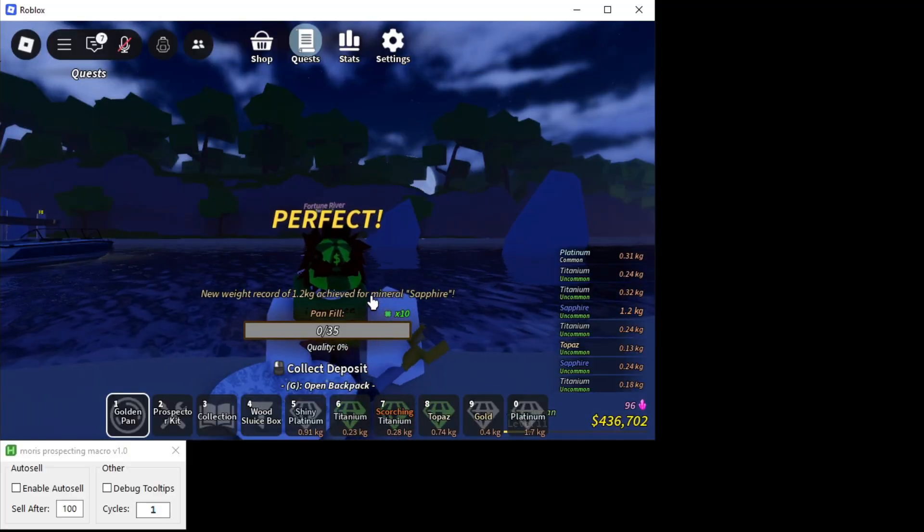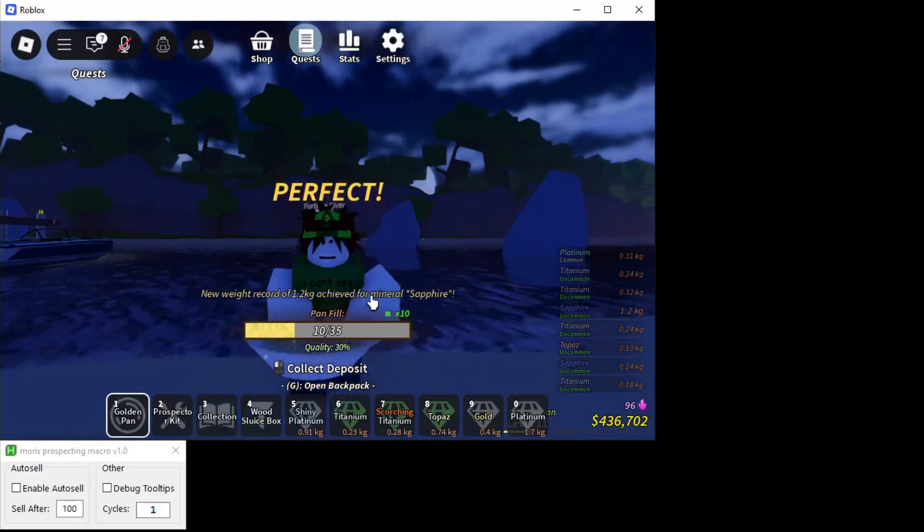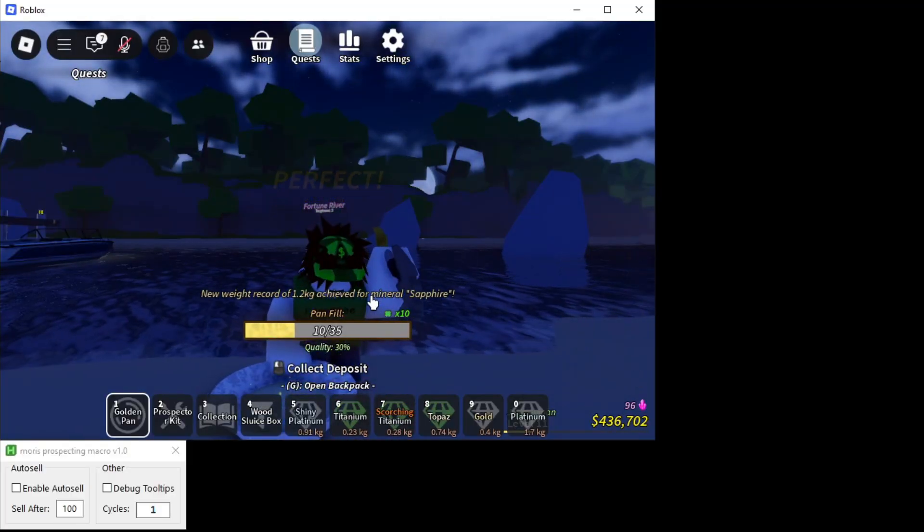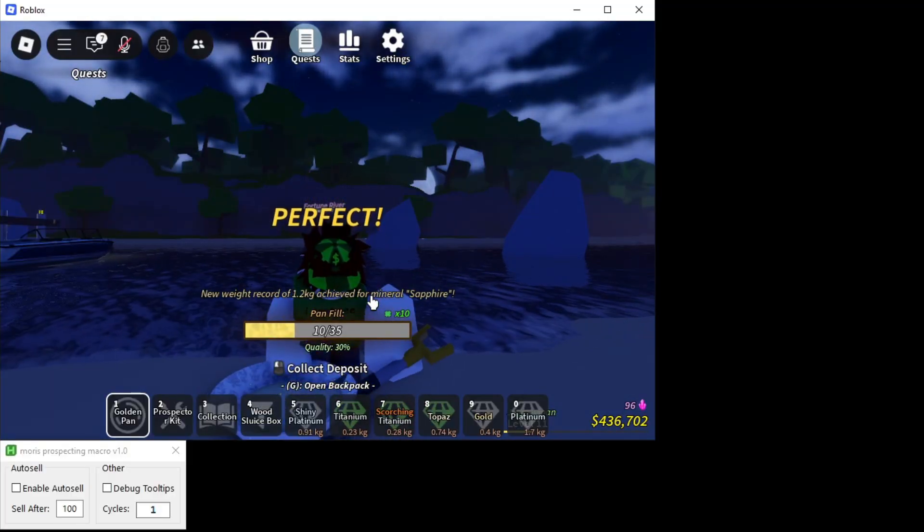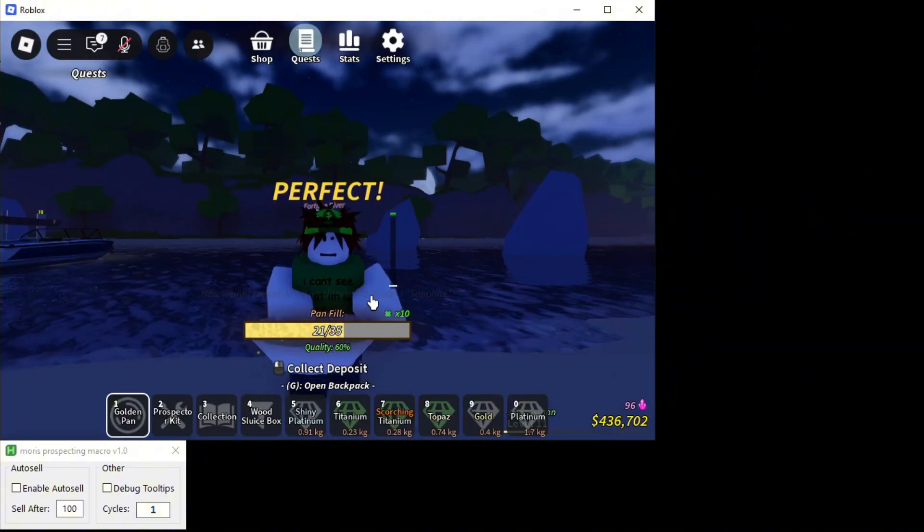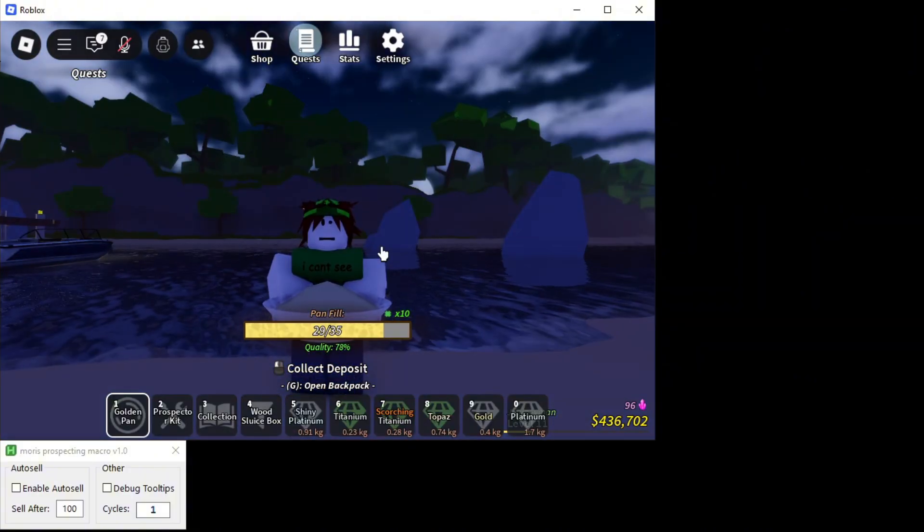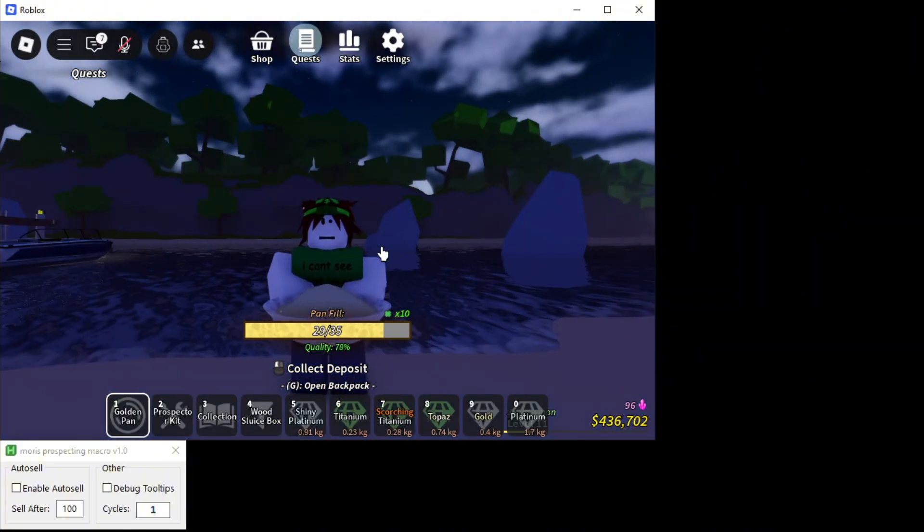Yeah, that's pretty much it. This repeats itself over and over again unless you stop it by pressing F2. F2 reloads the macro and that's pretty much it.